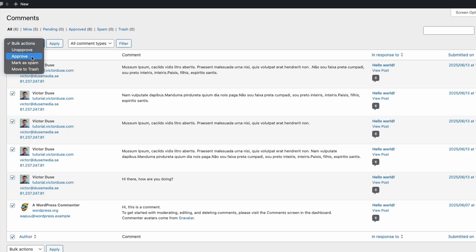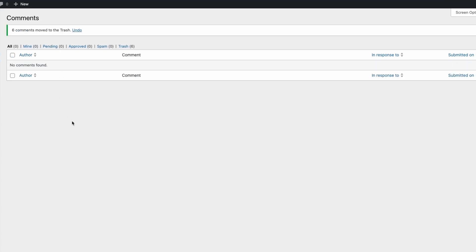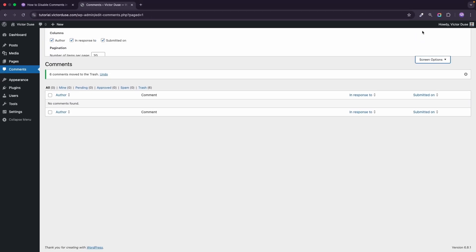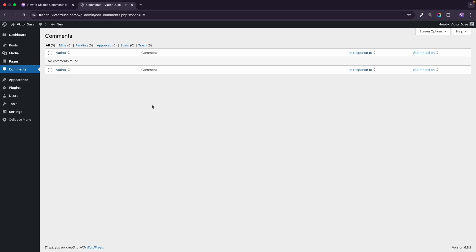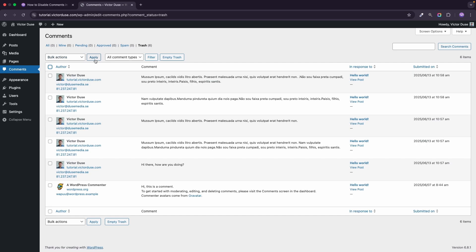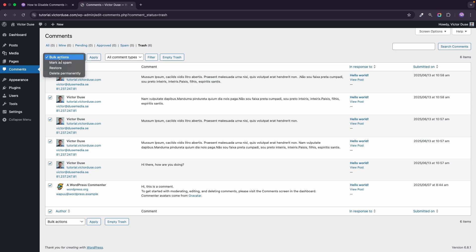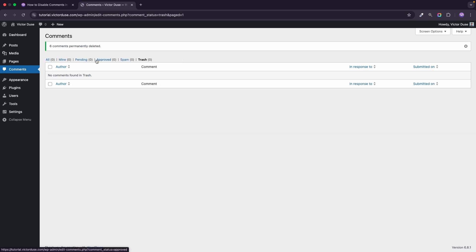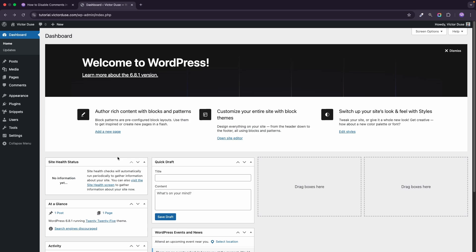Go to Bulk Actions and select Move to Trash, then click Apply. Now we've removed all the comments. If you had more than 20 comments they will be divided by pagination, and if you want to see more than 20 per page you can go to Screen Options and change the number of items per page to, say, 50 — that makes bulk deleting easier. We can also go to the Trash by clicking Trash, select all trashed comments, go to Bulk Actions, select Delete Permanently, and click Apply. Now all old comments are deleted for good.